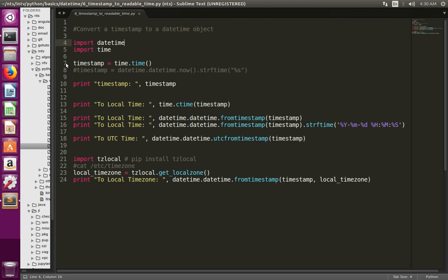Here at line number 7, I am taking the timestamp of the current time. The time function returns the timestamp of the current time, and I am storing that timestamp in this variable. Then here I am just printing it.